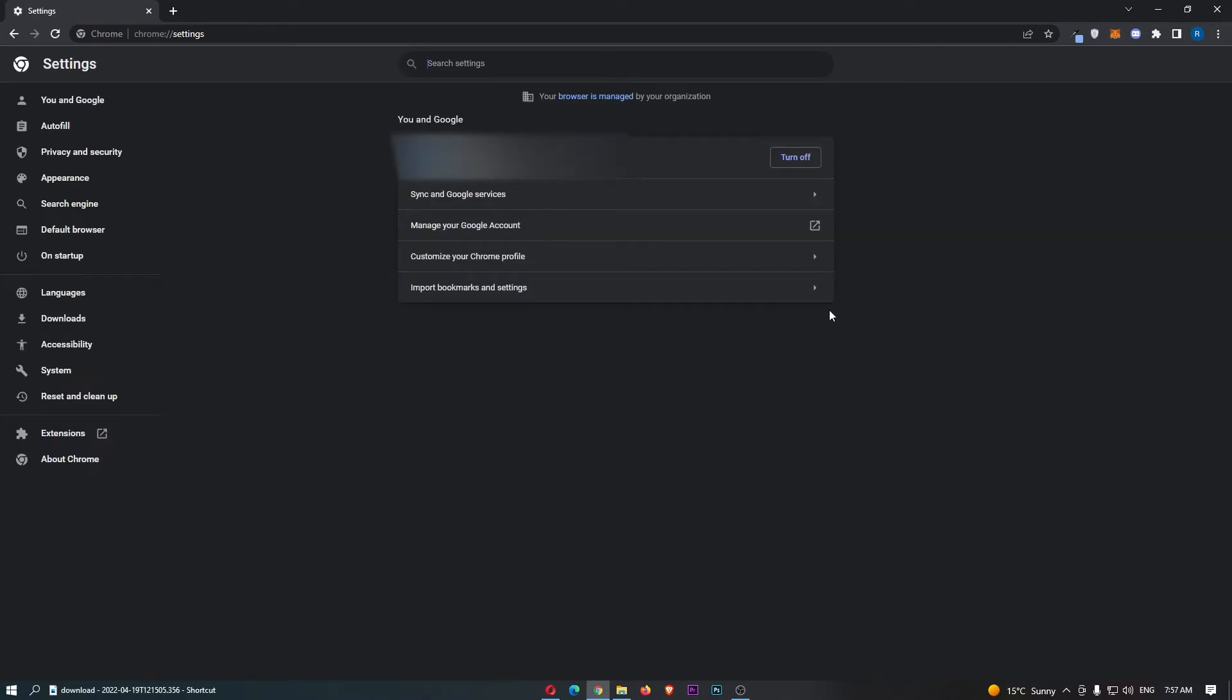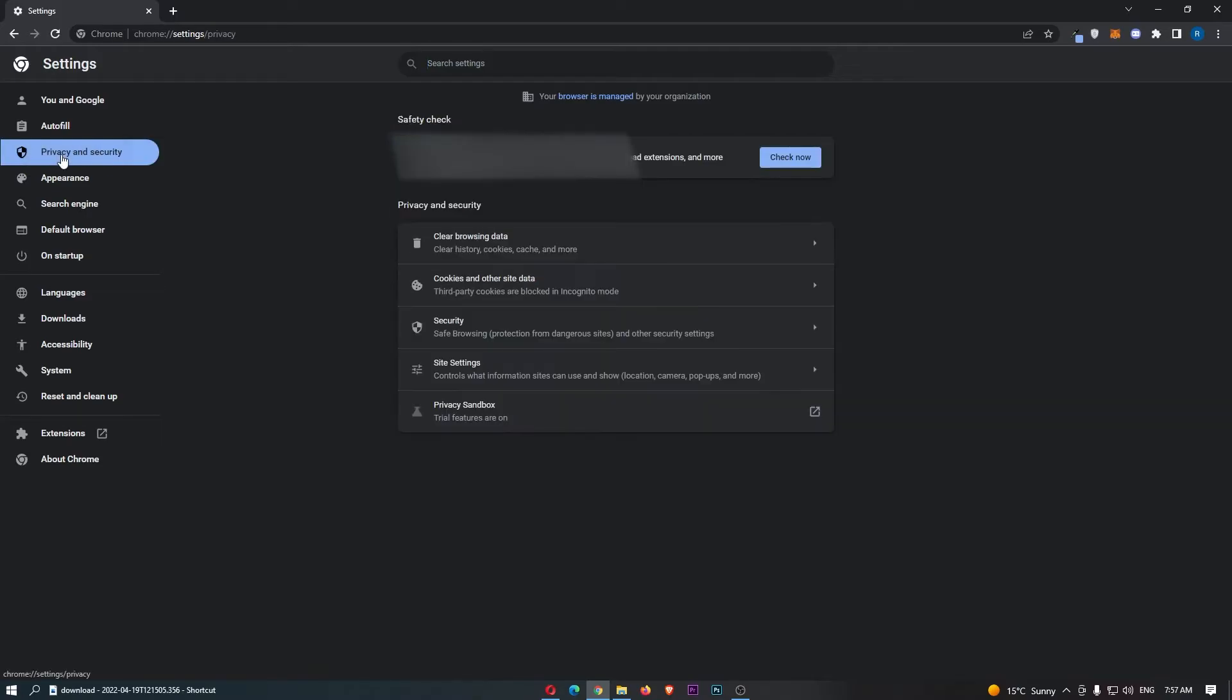This is going to take you over to the settings area. Then all we need to do is click on privacy and security on this left hand side.